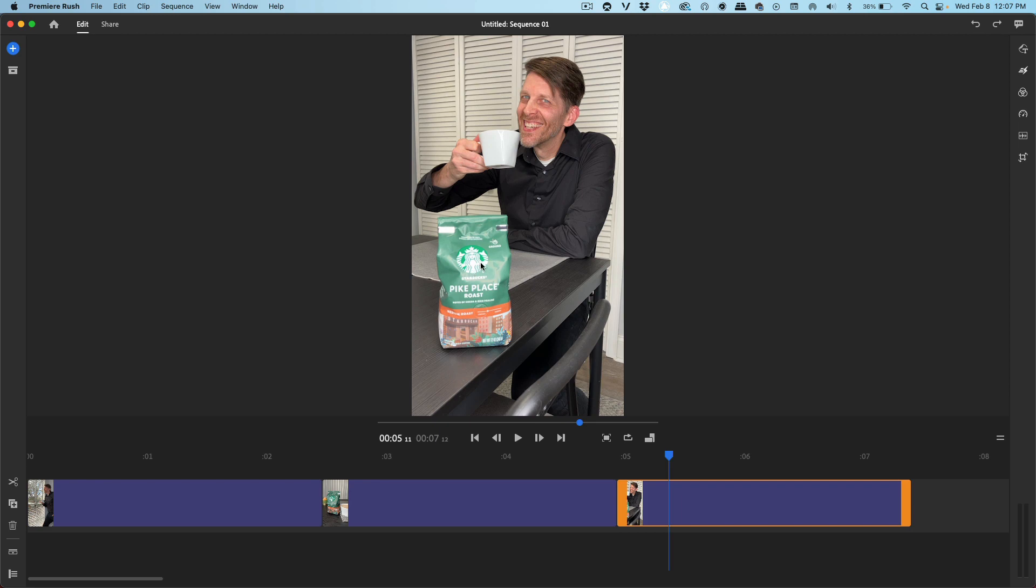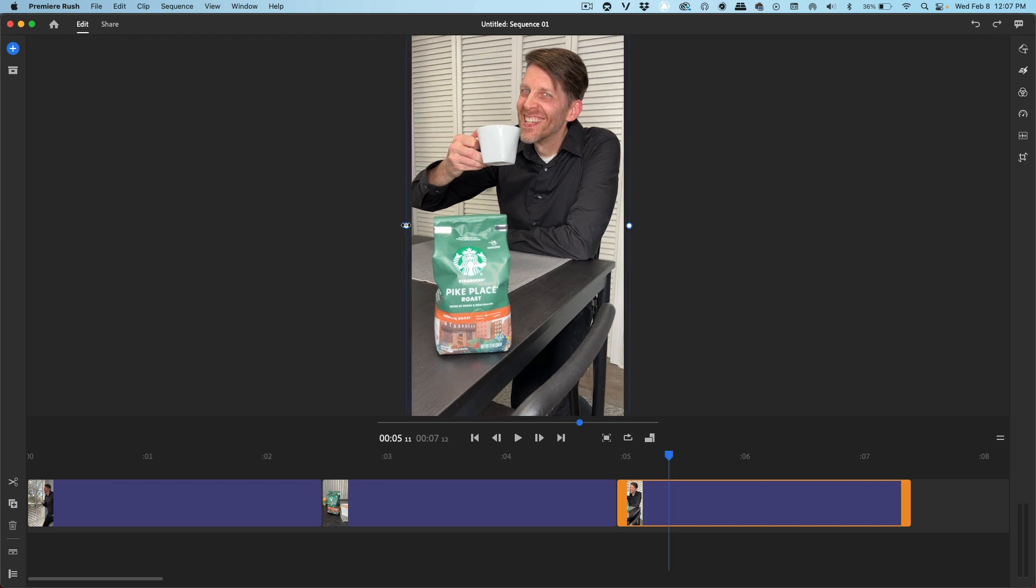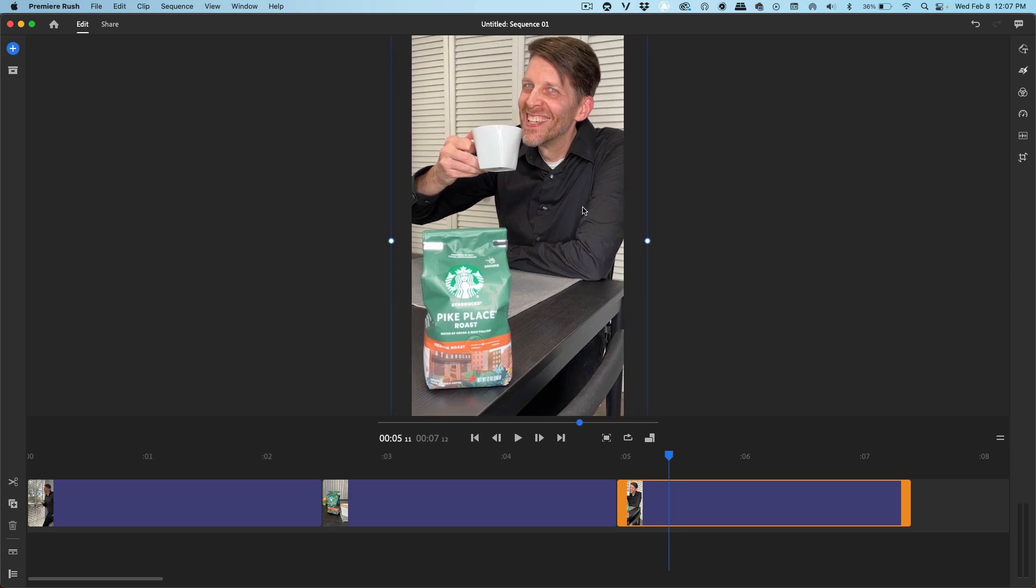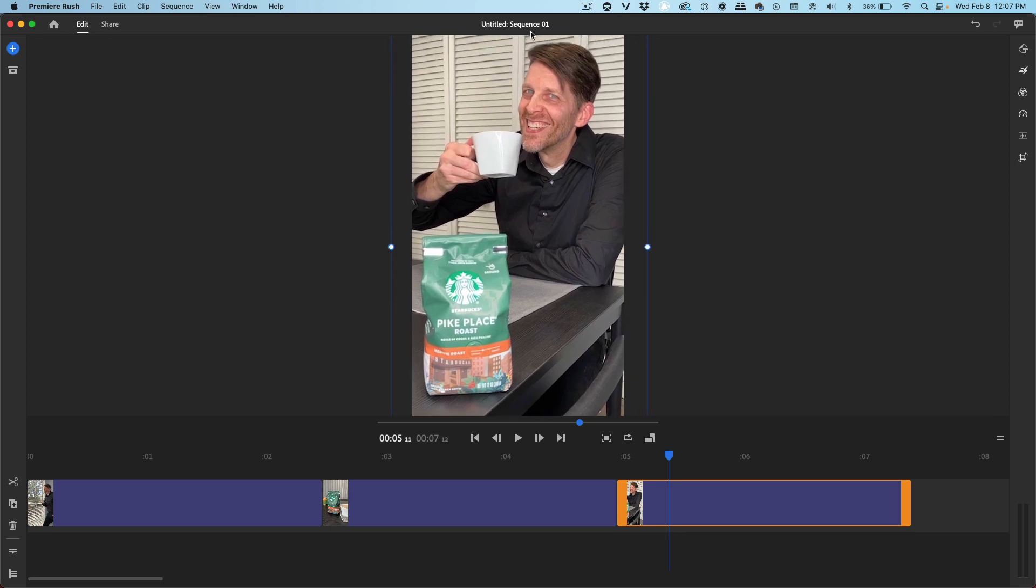All right, on this shot, I want to make the product a little bit bigger. Let's click on the image. Let's drag out. Let's bring this down so I'm not cutting off the head up here and the product is closer to us. That looks good.